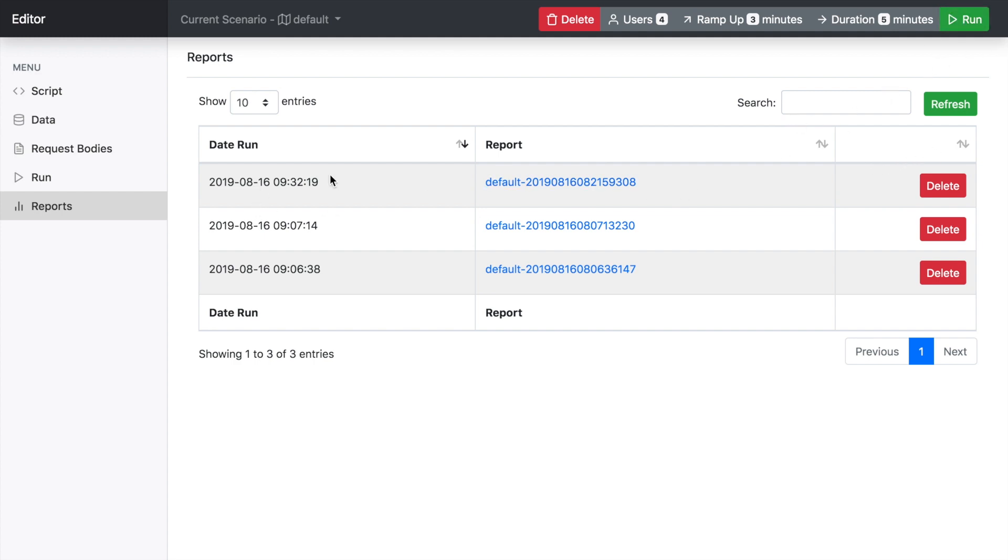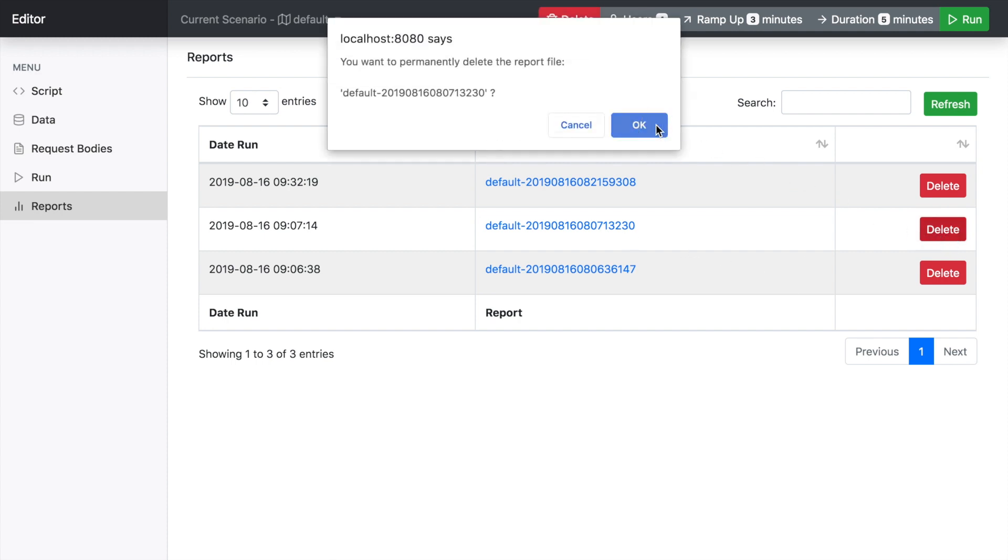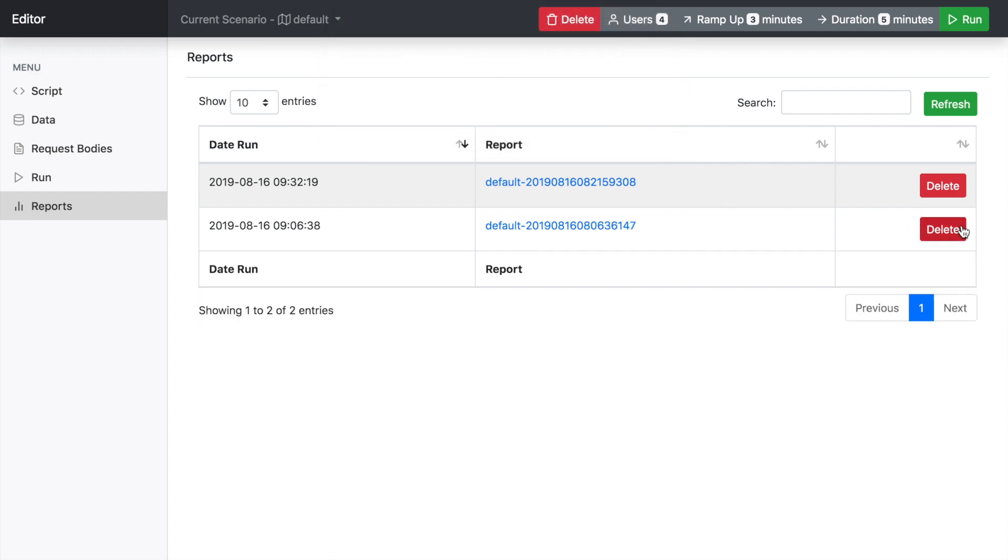You've been taken to the reports section. And essentially just by clicking here, you can see the reports. I'm just going to delete a couple of old reports that I no longer need.